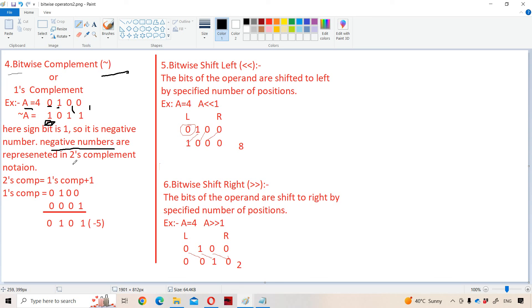Negative numbers are always represented in two's complement notation. The formula for two's complement is one's complement plus one. One's complement of 1011 is 0100. Adding one gives 0101. The sign bit is one, so it is a negative number — that's why we write minus five. So the bitwise complement of four is minus five.